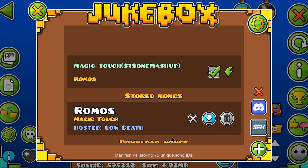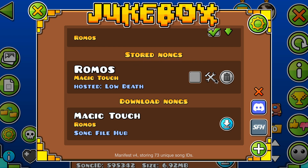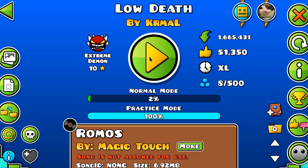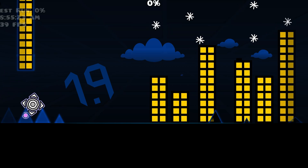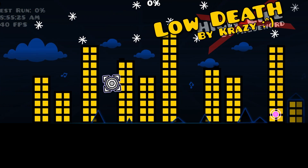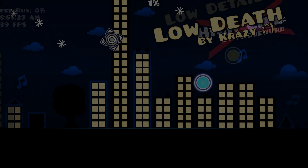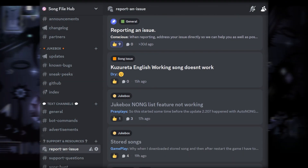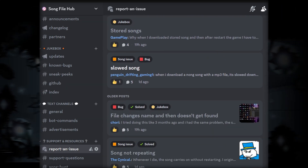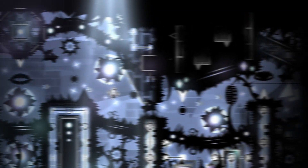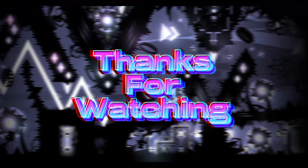Now you'll see the option to download the song in the jukebox window. The Song File Hub is the home of Jukebox — here you can do many things such as report issues, ask questions, submit music, learn how to make mashups, check for updates, become a beta tester, or just chat with the community. Thanks for watching and happy submitting!